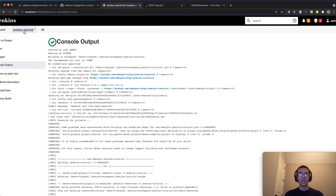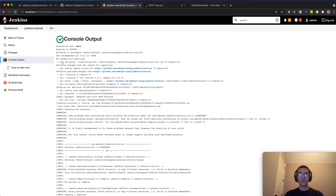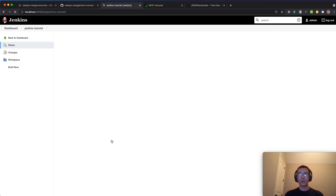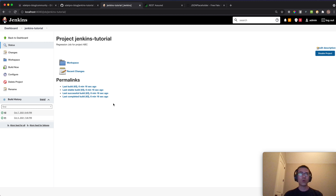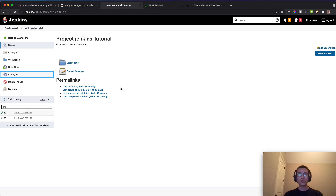Now we come back to the Jenkins job — this is the main part of the tutorial. I need to configure Jenkins so the user can input the URI at build time. I'll go to the job configuration and scroll down.